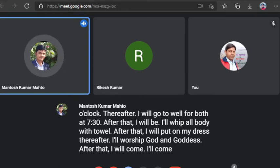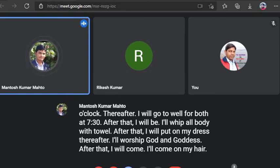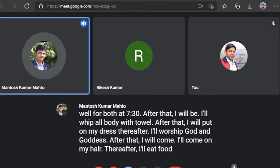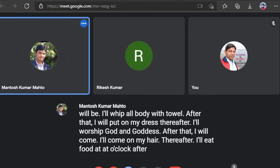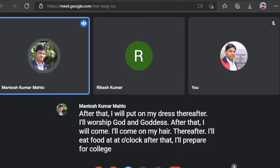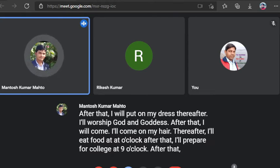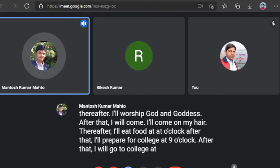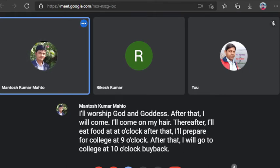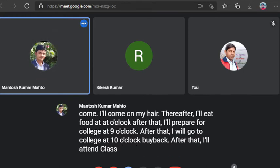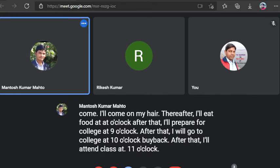Thereafter, I'll worship God and Goddess. After that, I'll come on my hair. Thereafter, I'll eat food at 8 o'clock. After that, I'll prepare for college at 9 o'clock.